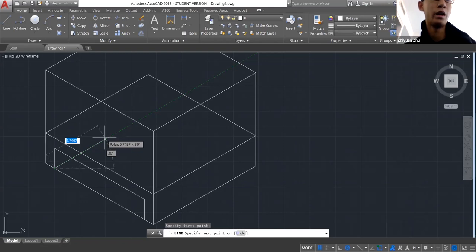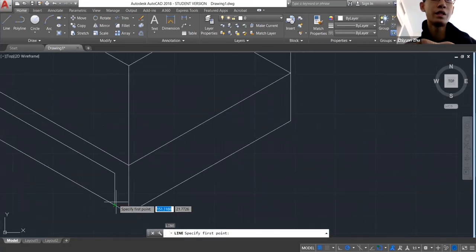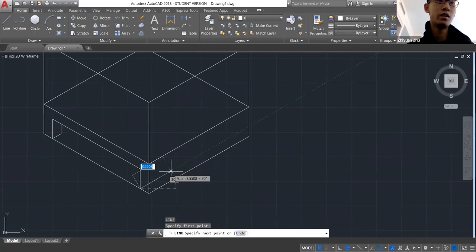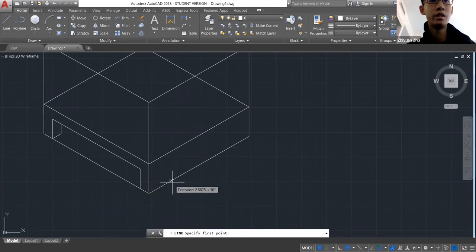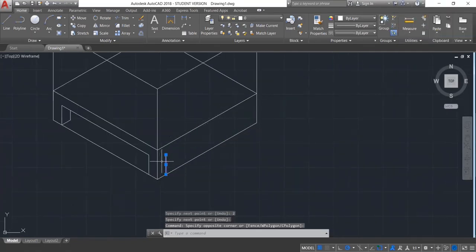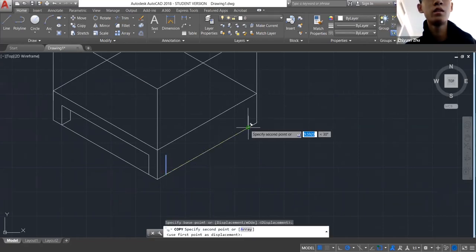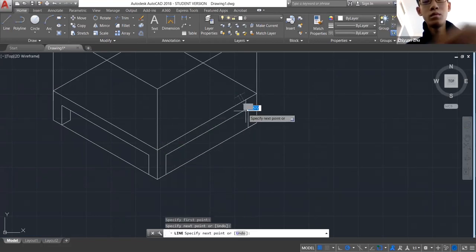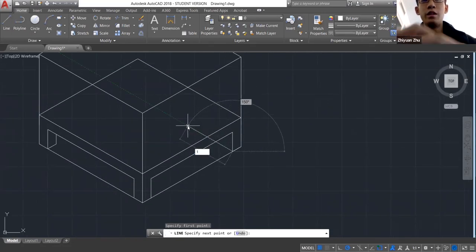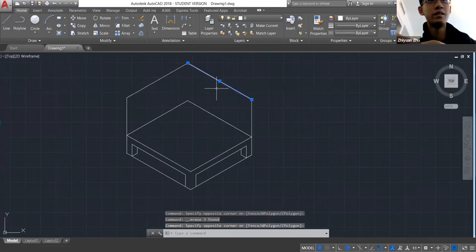In isometric, everything is at 30 degrees. So by one, by one — this side you don't put it because it goes behind the leg of the table, it's hidden from view. On this side you do one unit across and then two units for the table leg height. Then copy this to the other side at 150 degrees — which is 180 minus 30.